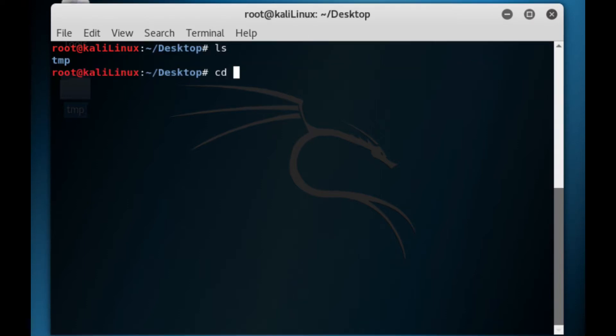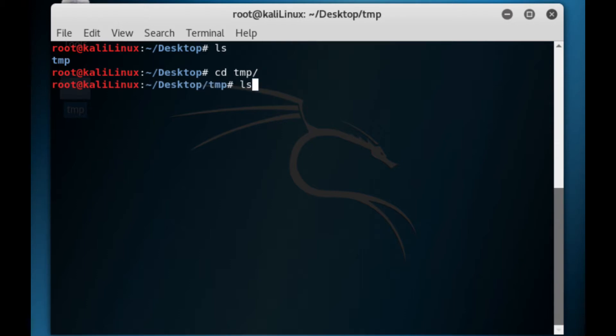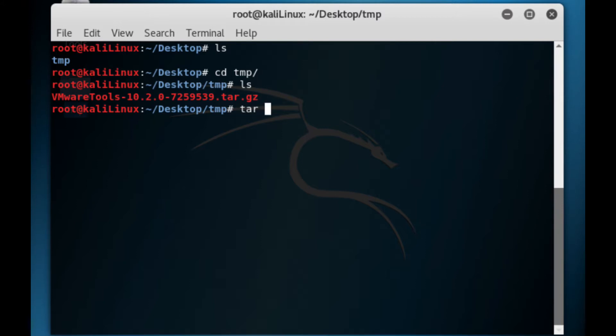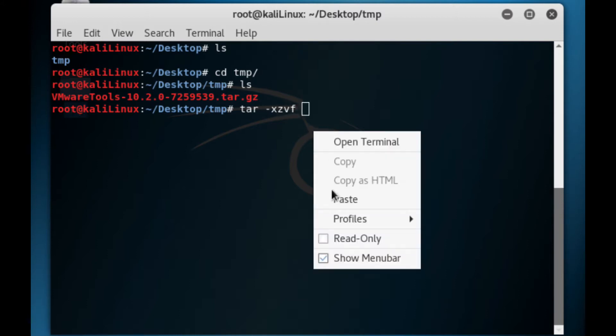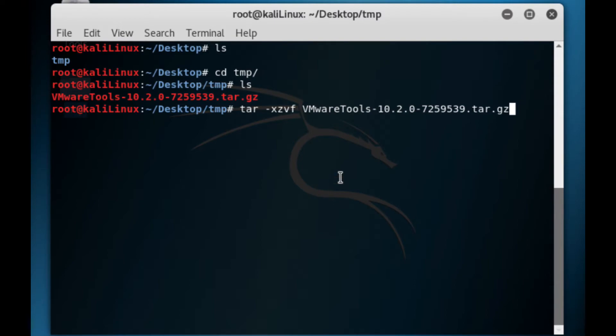You can see if we do a directory, TMP is there. Change into that with CD TMP. Now if we just show you what's in there, you can see the zip file that we have before. Now we need to unzip it with tar -xzvf and then you can paste in the name of the file.